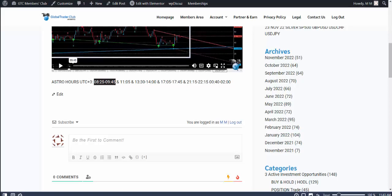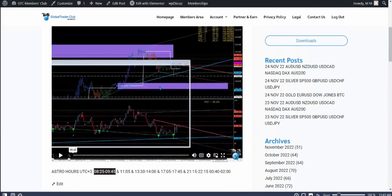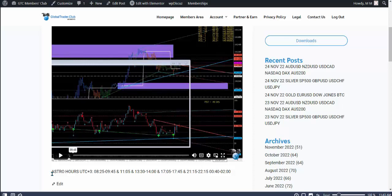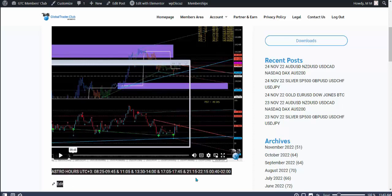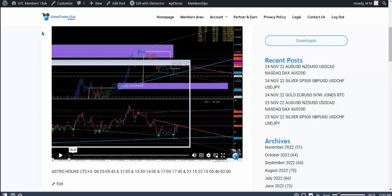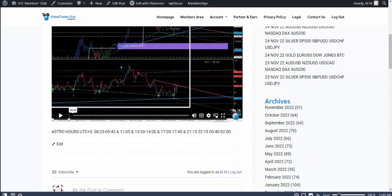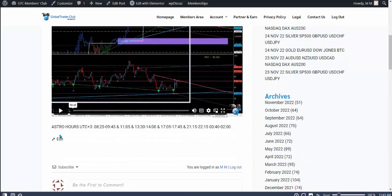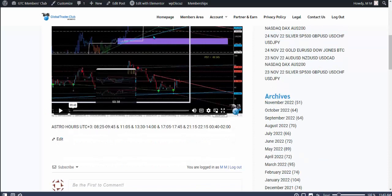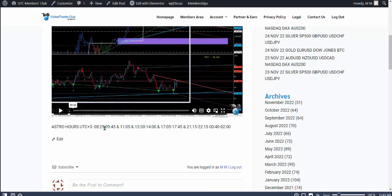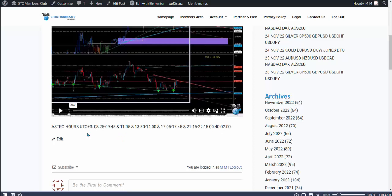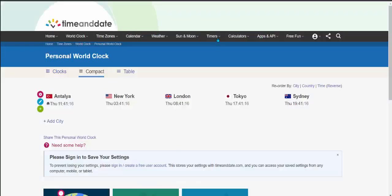Hello everyone. This is a video on how you can track the astro hours according to your location. Now as you know, in the members area you're getting the astro hours every day. So there's a video on what we're going to do and the hours. Where you are on the planet is obviously important because these are according to UTC plus 3, which is my time zone. So what you can do is this.